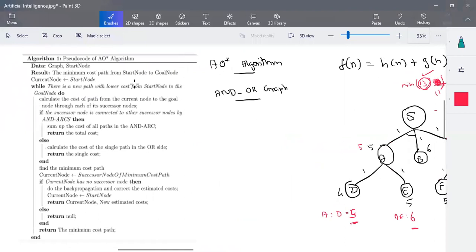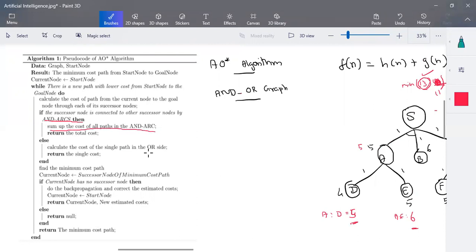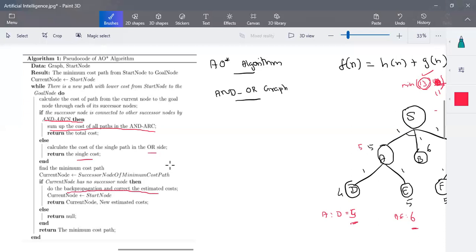Here is the pseudo-code for the AO* algorithm. We calculate the minimum cost path from the starting node to the goal node. If the goal node is fixed, we proceed to it; otherwise we continue until we reach the last leaf nodes. We start from the starting node as the current node, and when it's AND we sum all costs; when it's OR we return the single minimum cost. We then back-propagate the current estimated cost from the leaf nodes upward. We repeat this until the goal state and minimum path are formed.